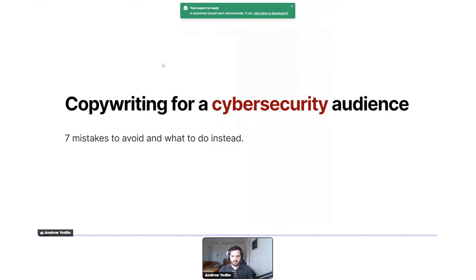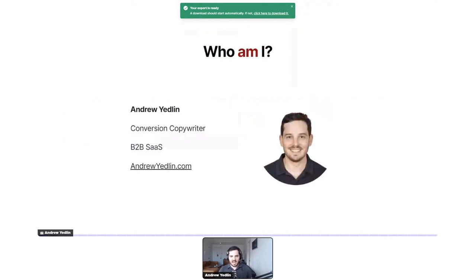So, seven mistakes to avoid and what to do instead. Quick intro: I'm Andrew Yetlin, a conversion copywriter working exclusively with B2B SaaS companies. You can find me at andrewyetlin.com. I've had the opportunity to work with about five different B2B SaaS cybersecurity brands, running winner tests on homepages and other pages, as well as A/B tests.